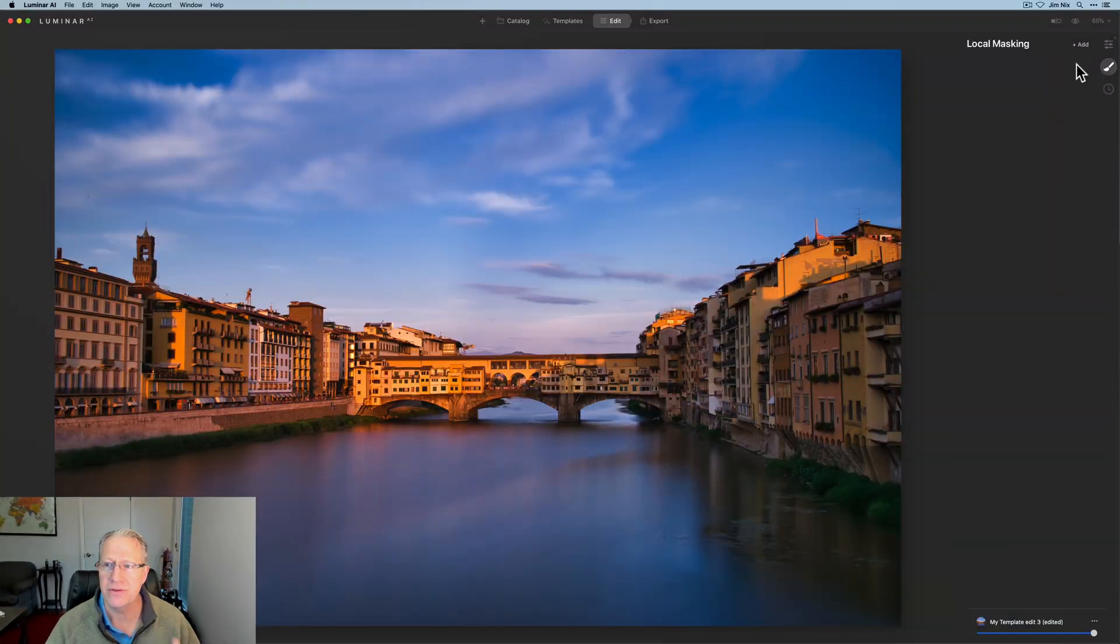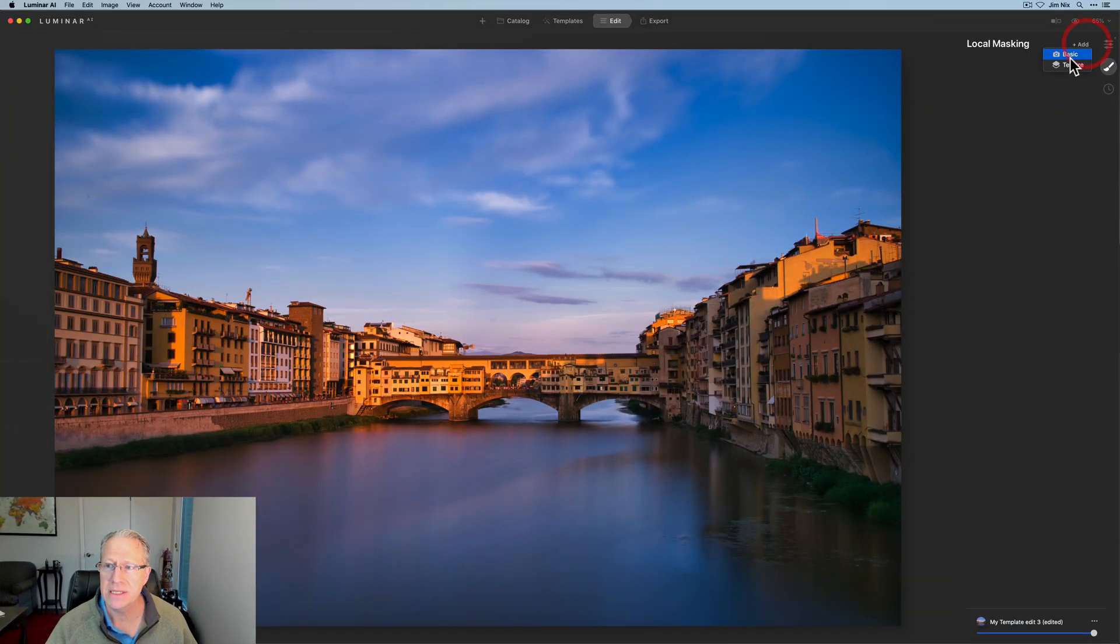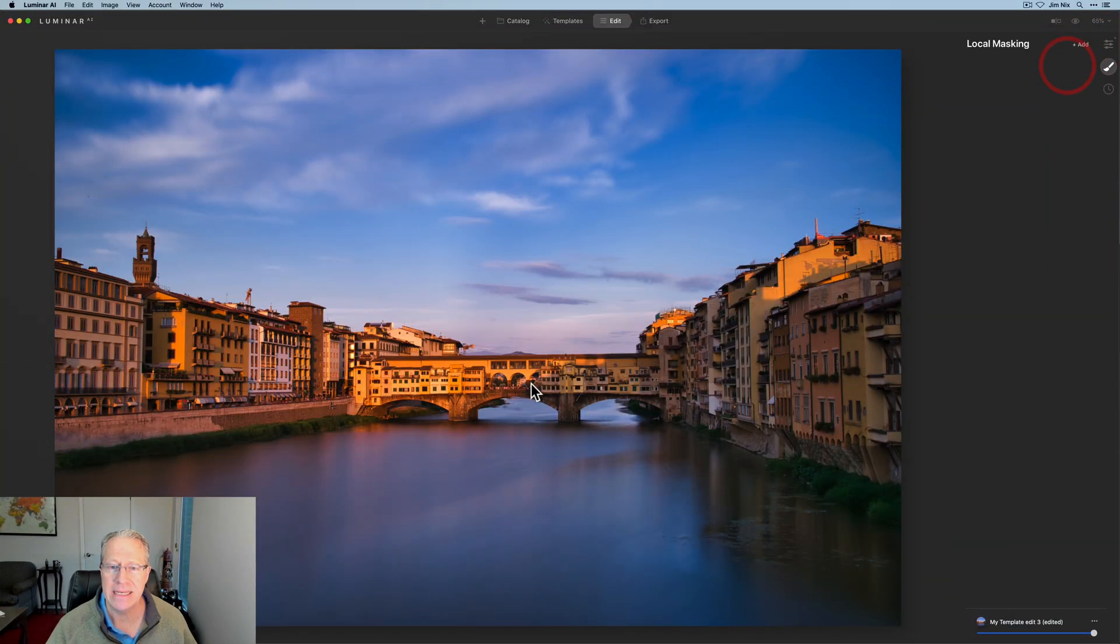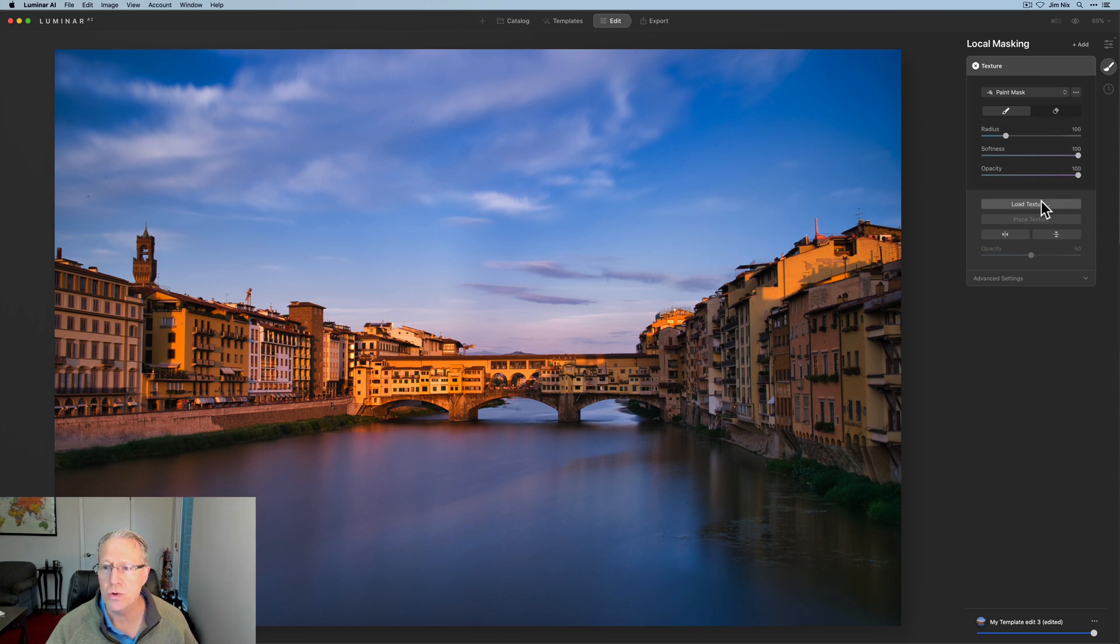So this comes in really handy with watermarking. I want to share a couple of ideas and something I figured out that you can do here. So let me show you. Here's a photo and I'm going to say plus add texture and I'm going to go load the texture and this is just an old watermark.